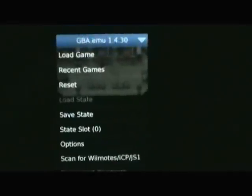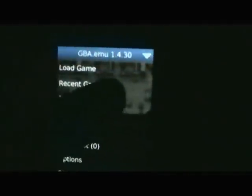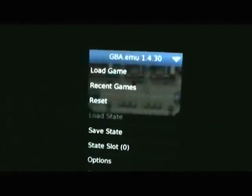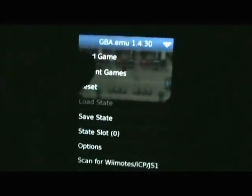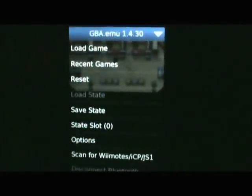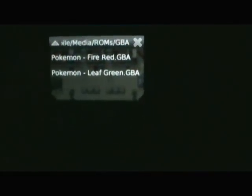Now go to the GBA emulator app. Press Load Game and there you have it — it says Leaf Green. Click on it and it will start up your game. You can see that little arrow; it's usually pointed up when you're inside the game.